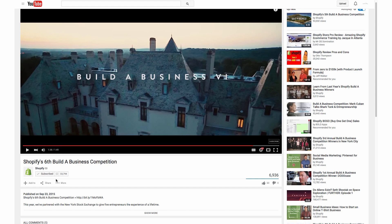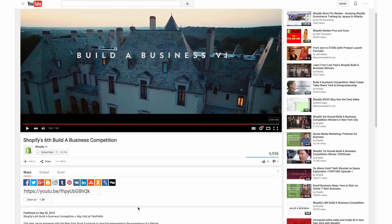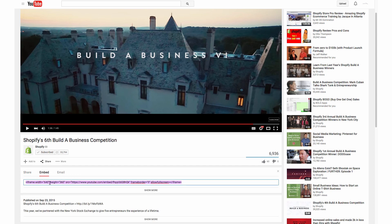Underneath the video you'll see Share, so we're going to click on Share. This is just the URL if you wanted to share that video on Facebook or another social media platform. So we're going to actually hit Embed. And here you see it has an embed code already, but we can customize this.